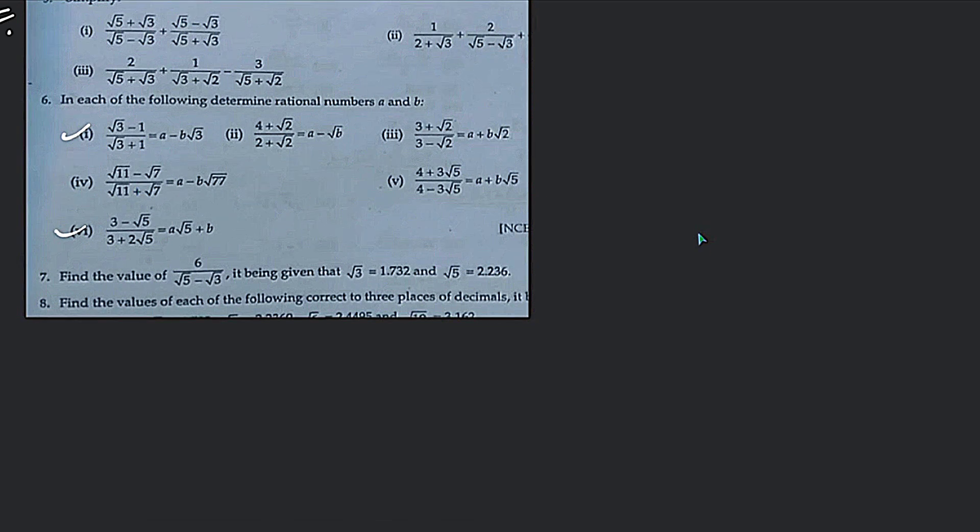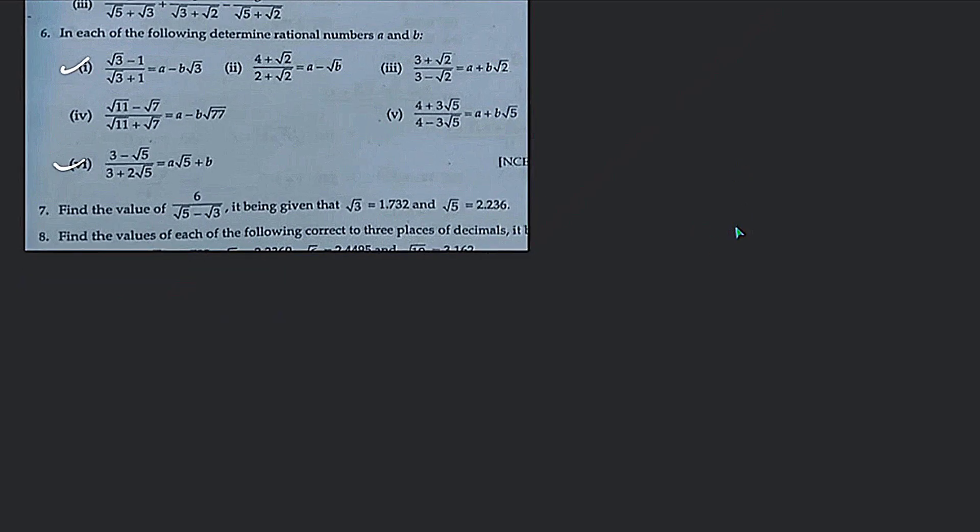Question number 6. In each of the following, determine rational numbers a and b. Find the value of a and b. Let's start with the first question.